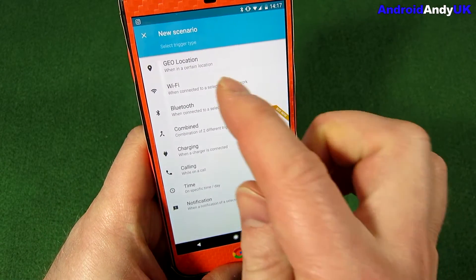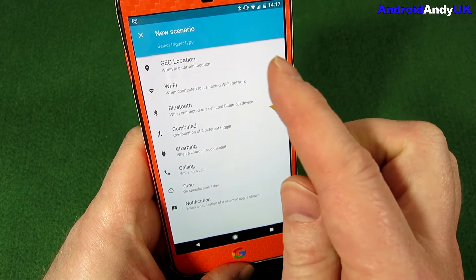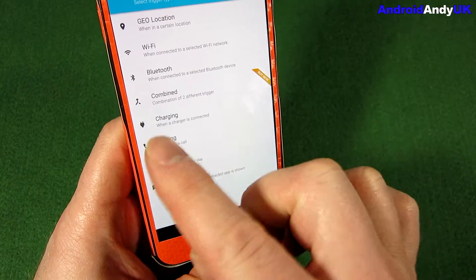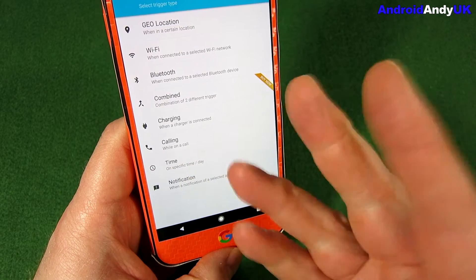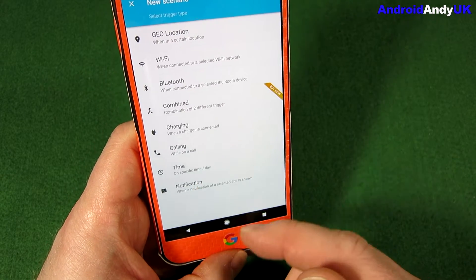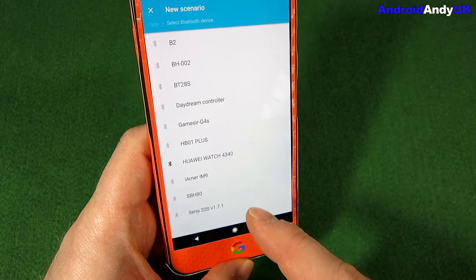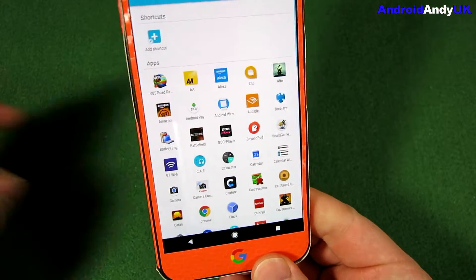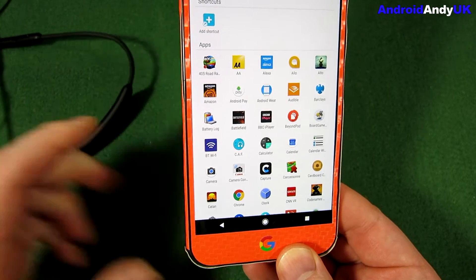We're going to make a new scenario. You can use geolocation, you can use a Wi-Fi network, Bluetooth, when it's charging, when you're in a call — all sorts of different things, certain times of day. So I'm going to set a new one up for when I connect my Sony headphones.